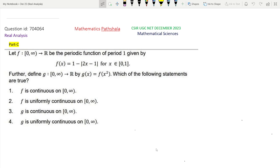Hello everyone, welcome to our channel Mathematics Parshala. This is a problem of CSNA December 2023 Mathematical Sciences, Real Analysis Part C. The question ID is 704064, from Continuity and Uniform Continuity. First we read the question.